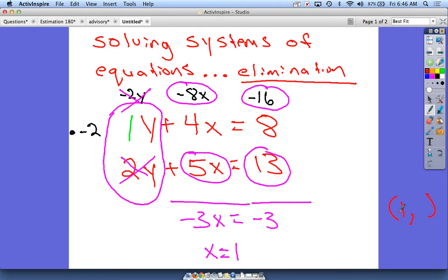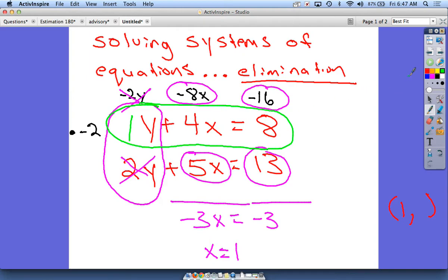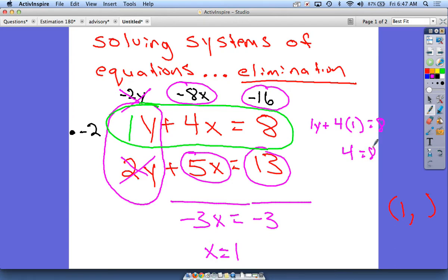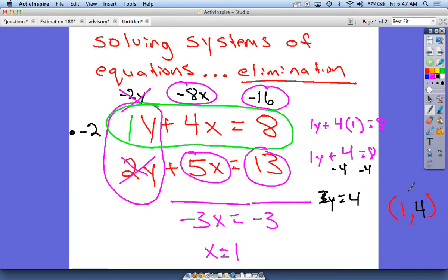Now I go back to any of the original equations and substitute x equals 1. Using the first equation, I replace x with 1: 1y plus 4 times 1 equals 8. That simplifies to y plus 4 equals 8. Subtract 4 from both sides and I get y equals 4. So my final answer is (1, 4) — x is 1 and y is 4. If we had graphed these two lines, they would cross at (1, 4).